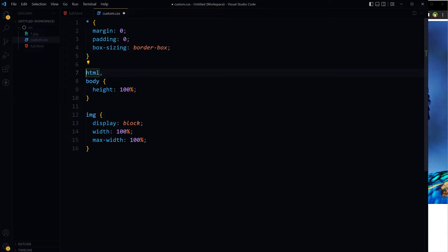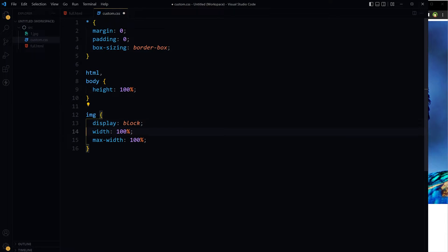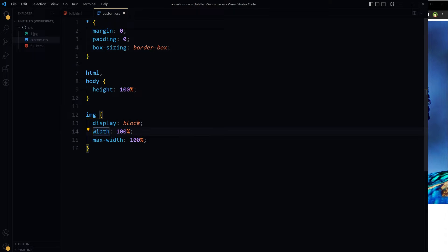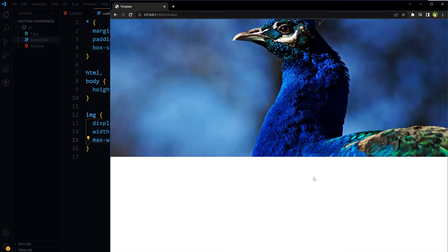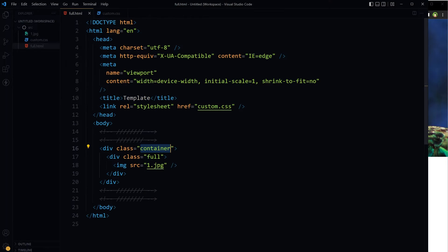First, let's apply basic CSS resets and layout adjustments: margin and padding zero, box-sizing border-box, and then HTML body height 100%. And then for image: display block, width 100% and max-width 100%. So image will be stretched, image will be 100% in width.